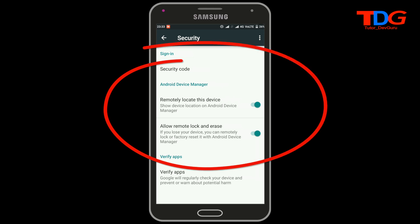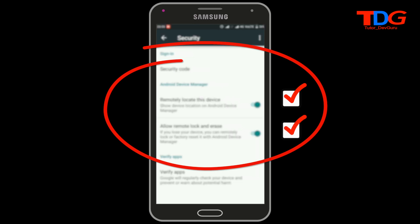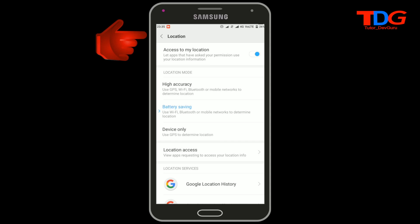Here you can find the option called Android Device Manager. Under this menu, you can find the options which need to be enabled. The first one is 'Remotely locate this device,' and the second option is 'Allow remote lock and erase.' But there is another option that must also be enabled to track your phone.